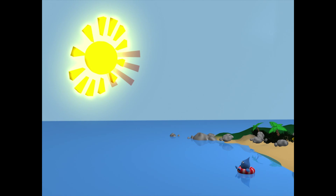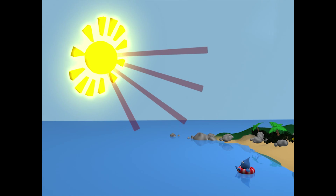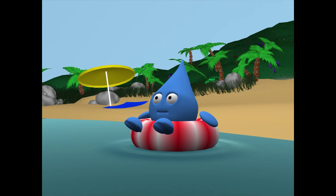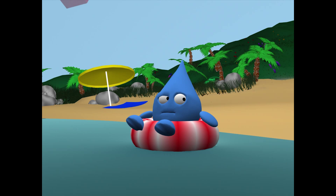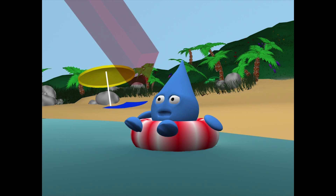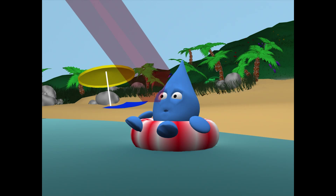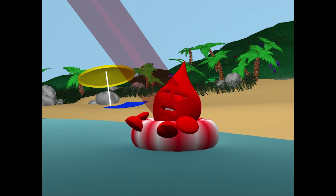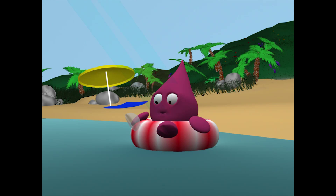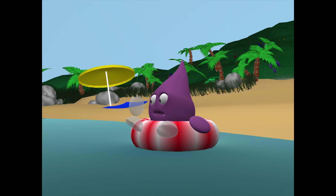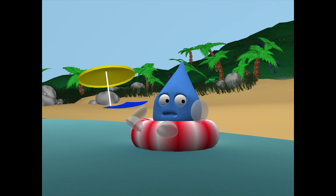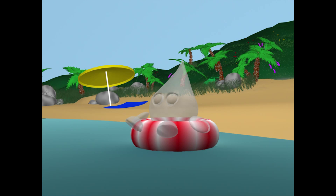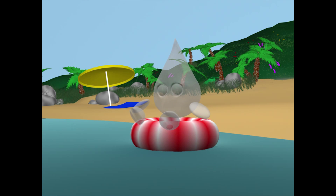Rays of sunlight called UV rays emit from the sun and heat the water below. This will cause the water to evaporate. Evaporation is when water changes from a liquid to a gas. The gas will rise up due to its low density.